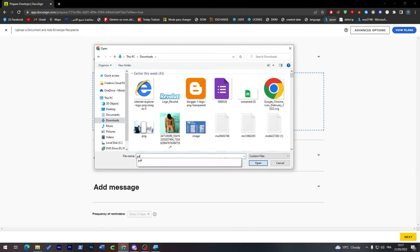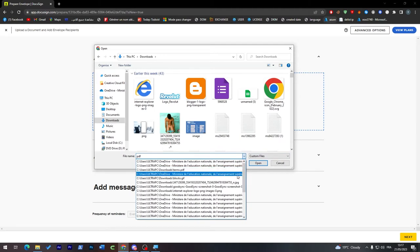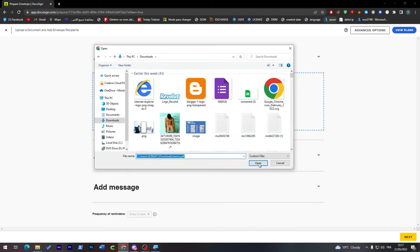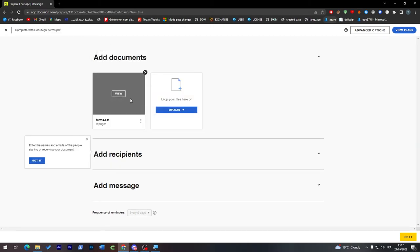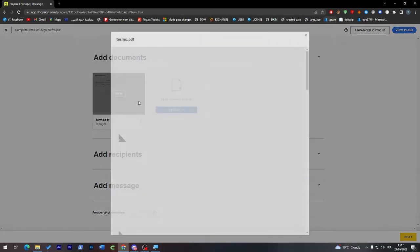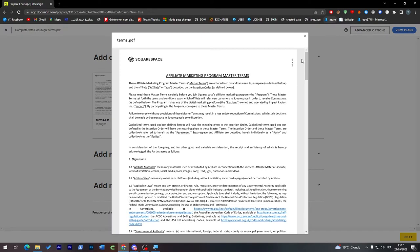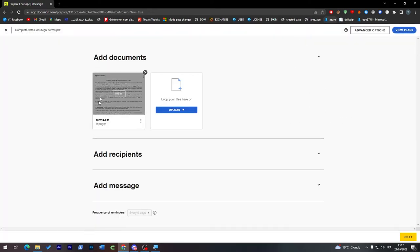Let's try to get a PDF file. Let's check if we can find any kind of PDF. Okay, let's try this Squarespace PDF.